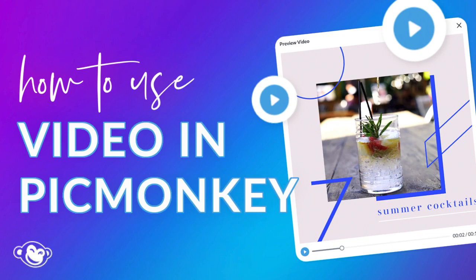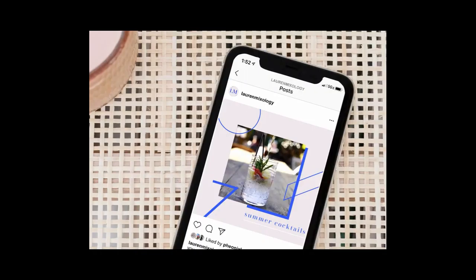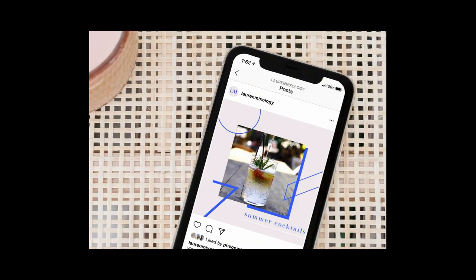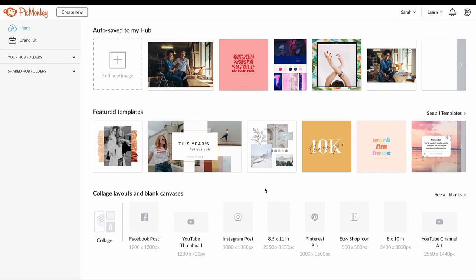Let's learn how to use video clips in your PicMonkey designs. We'll make an Instagram post with a video. It's exactly like creating one with a still photo, only it moves.